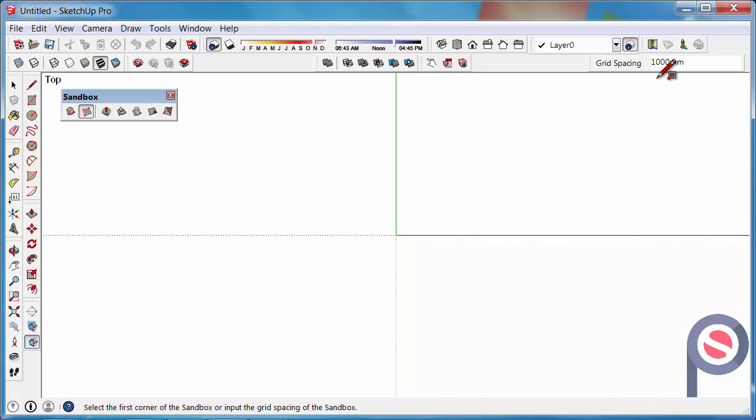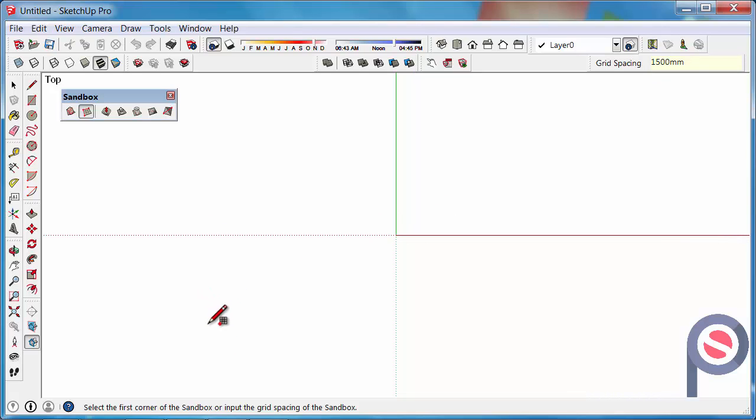So if we wanted to increase that we could type in 1500 enter to create a larger grid spacing and then we can start to draw out our From Scratch grid.